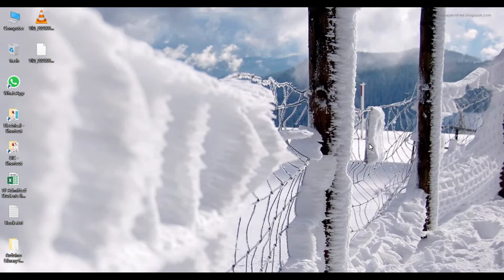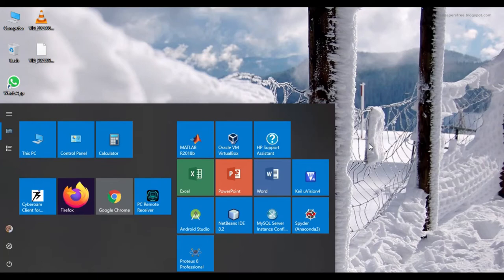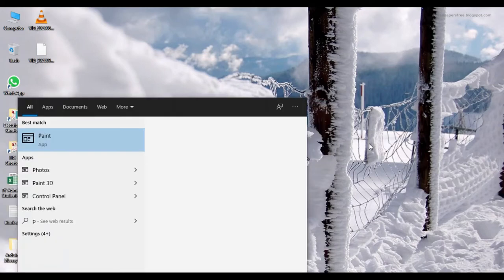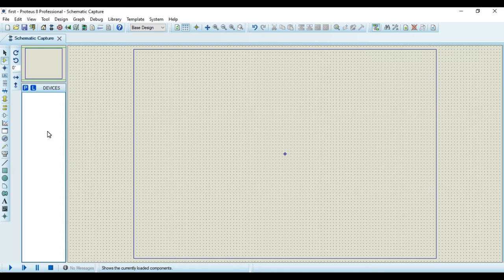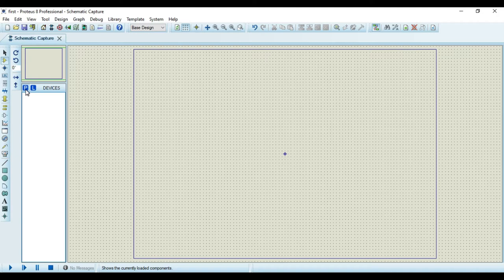So for that I will start the Proteus software. So now I have opened the Proteus software. Now whenever we want to create a new project for simulation, we have to pick the devices.